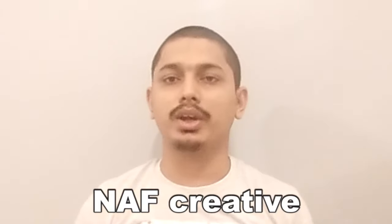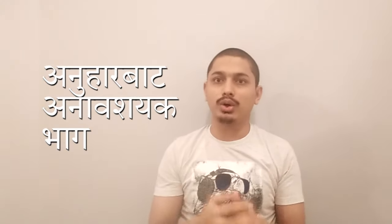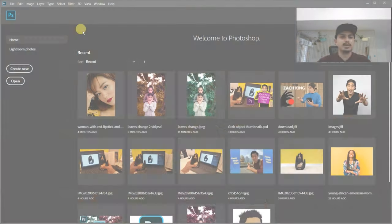Hi, this is NIF Creative. Welcome back with another Photoshop tutorial. I'm going to show you how to remove dark spots and also unnecessary parts from your face inside Photoshop. Let's get to the tutorial.